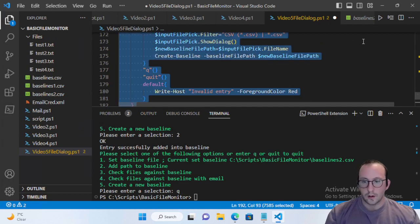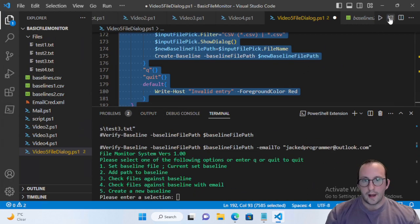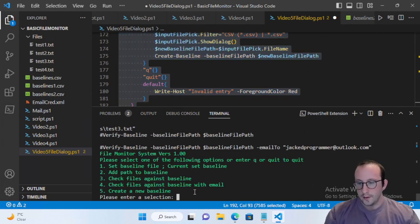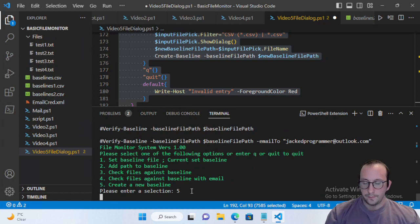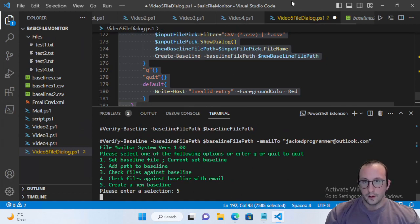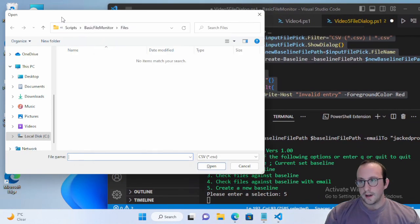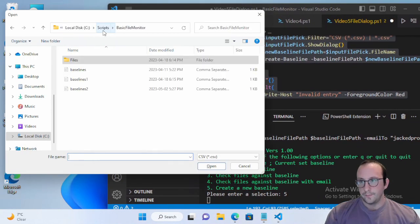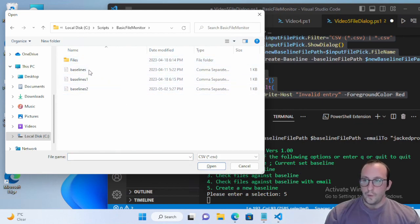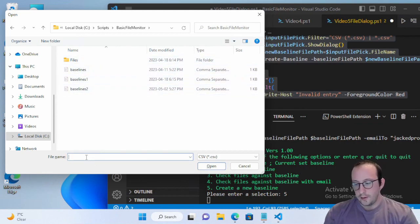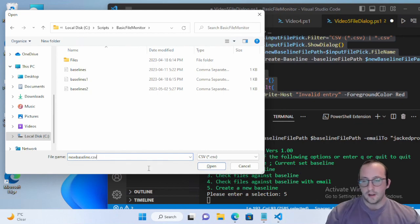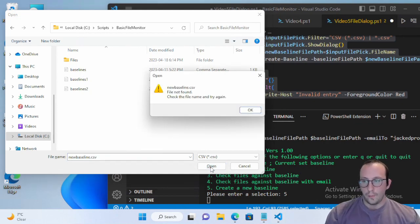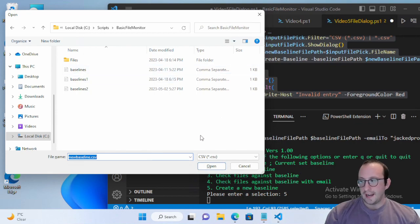Let's see if this works. We run the code and try to create a new baseline. We see all our files, and if we try to type a new baseline CSV name and hit open — we get file not found. So we actually cannot create a new file this way.